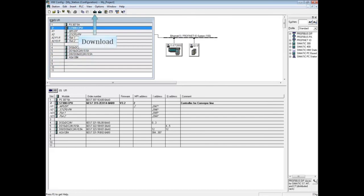The other tabs of CPU properties are discussed in separate videos. This concludes the video on CPU properties cycle clock memory tab.